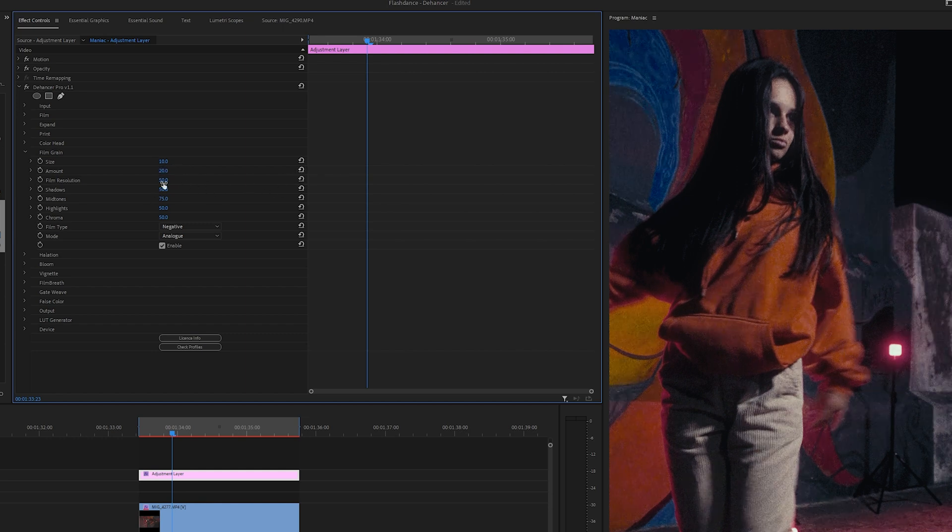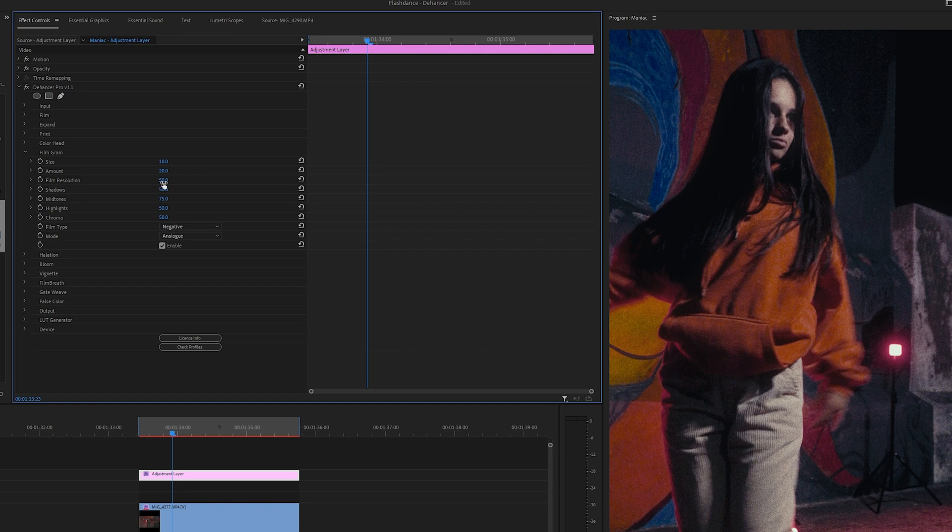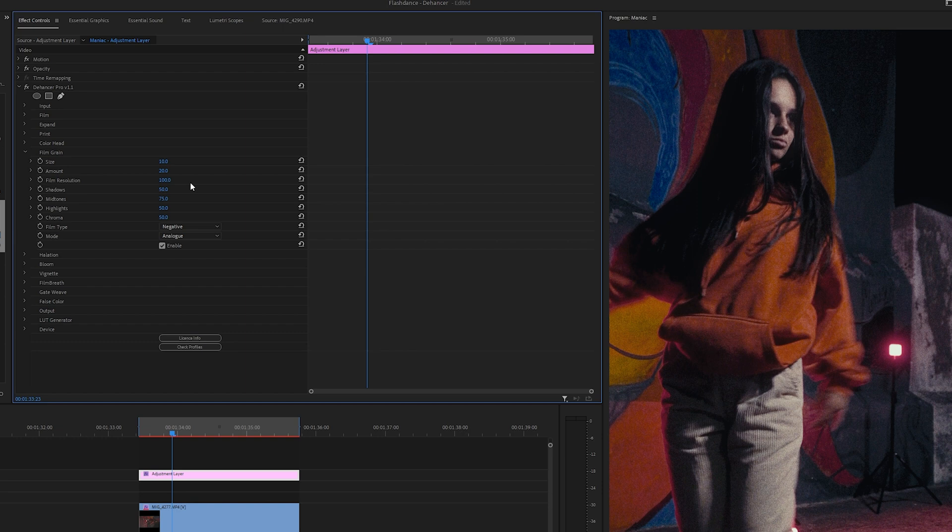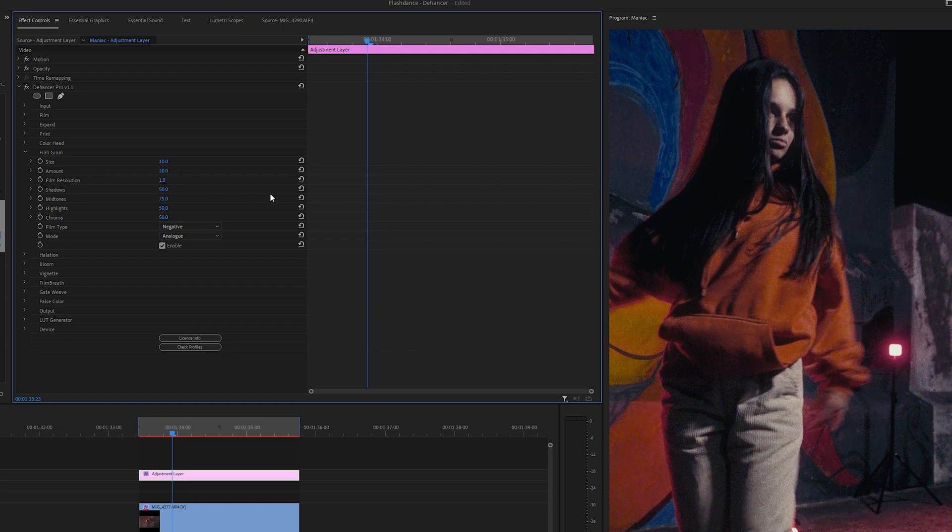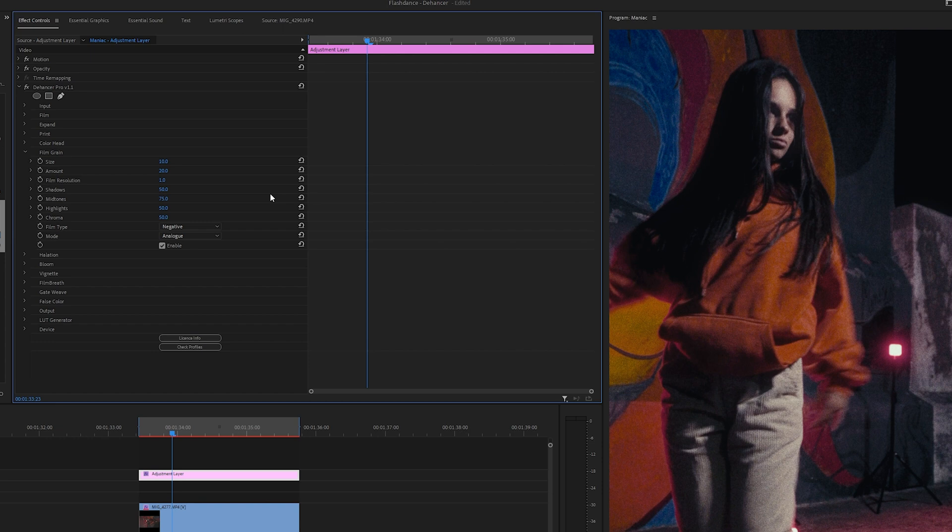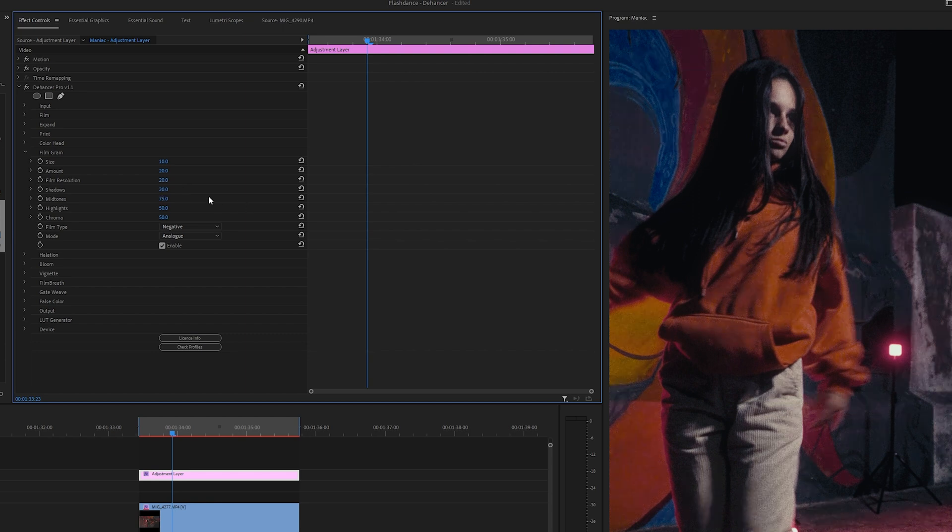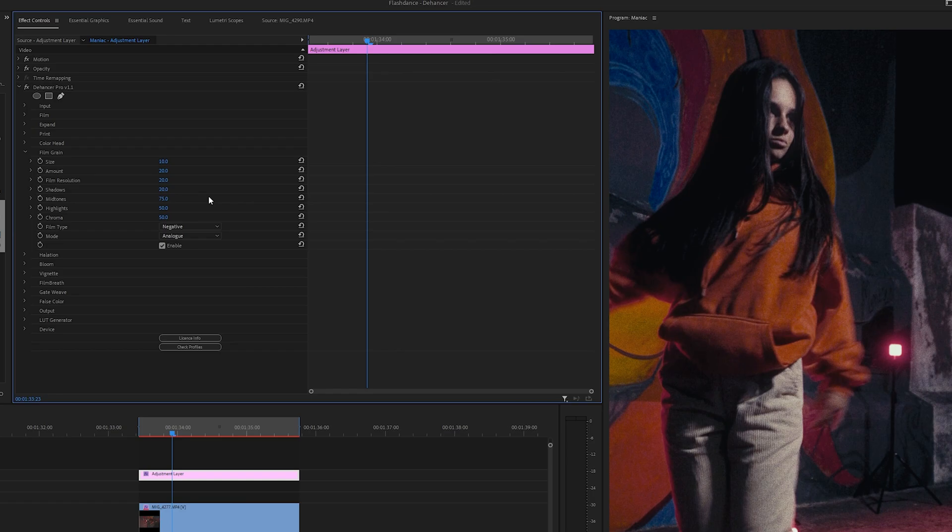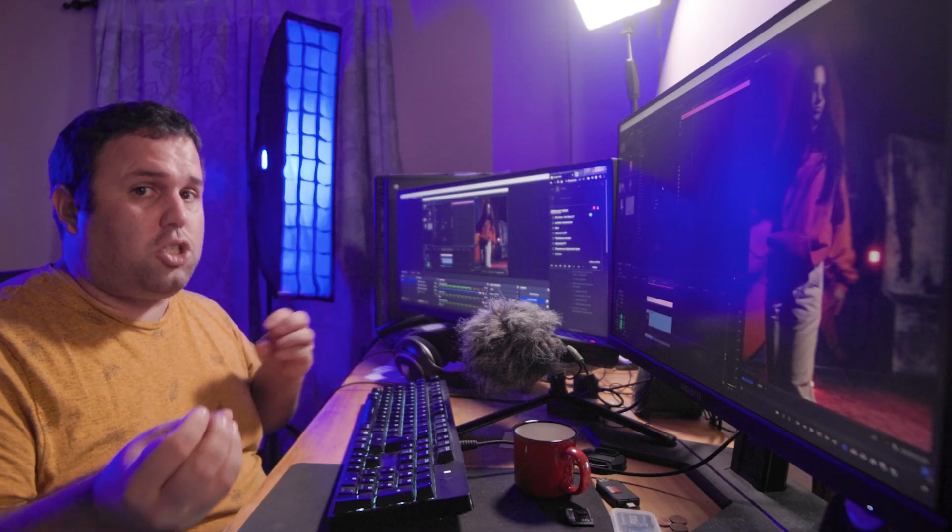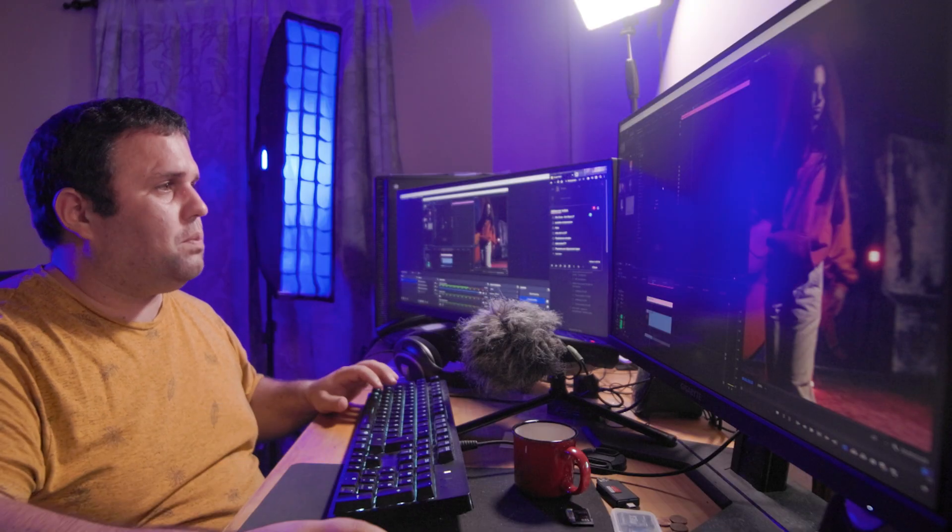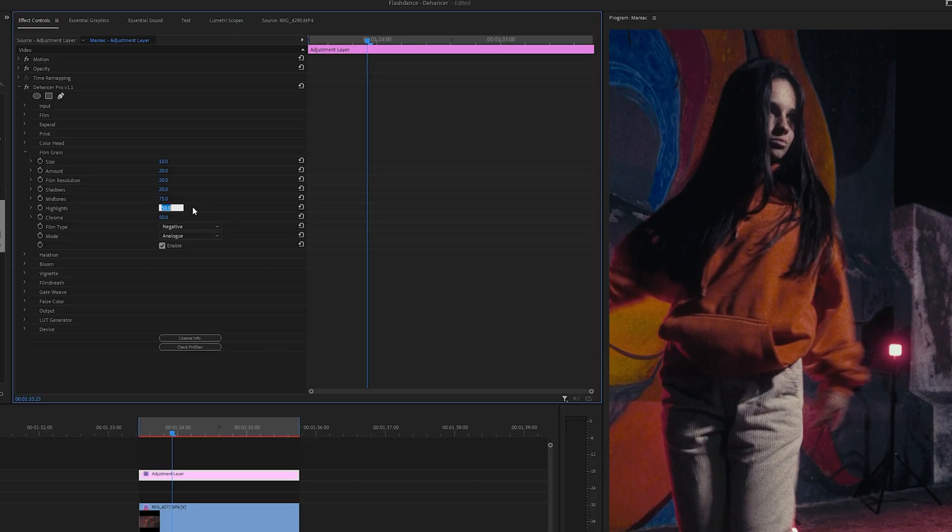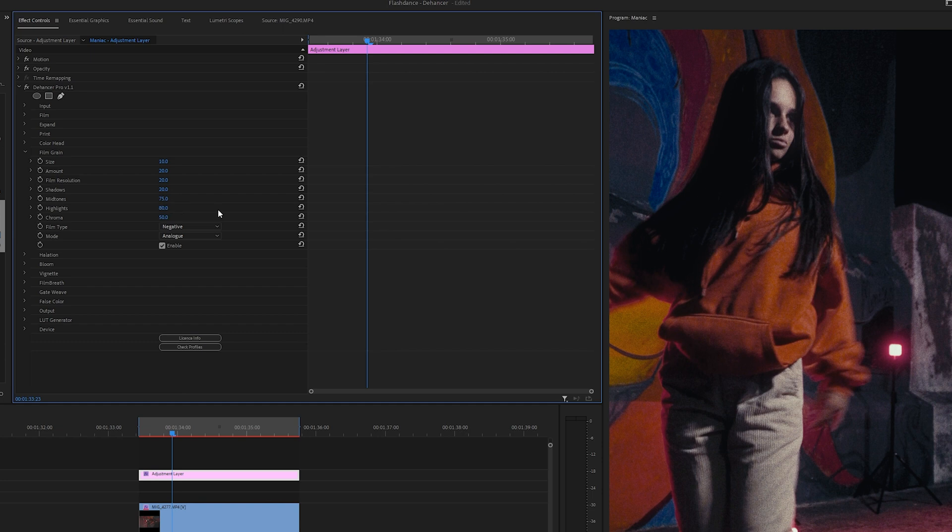Now, this is the resolution of the film. So, you can increase to see that it gets a little bit more sharper or it gets a little bit more smoother. Honestly, I like it smooth, but not that smooth. The shadows are gonna diminish because in Flashdance, the shadow has a little bit of texture, but not that much. In the highlights, yeah, 80. Also, you can change the chroma and all of that.